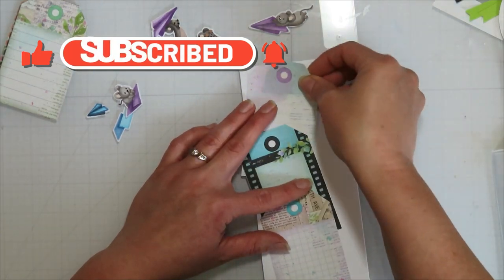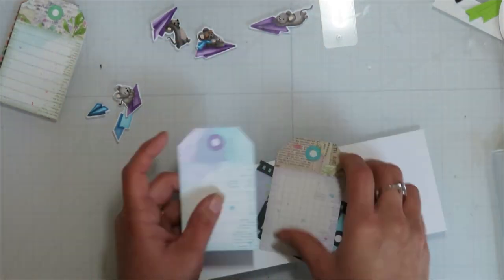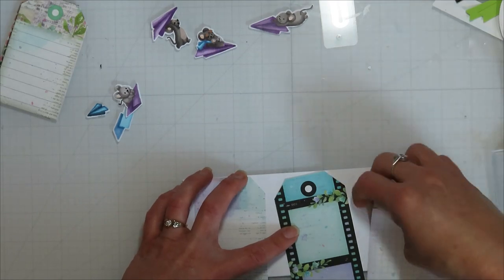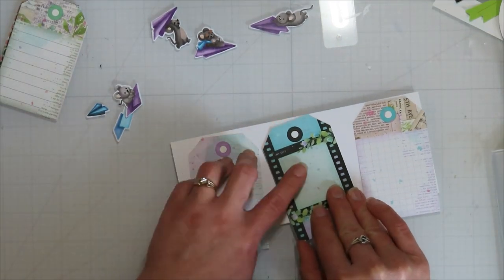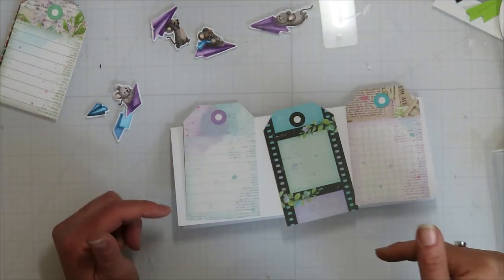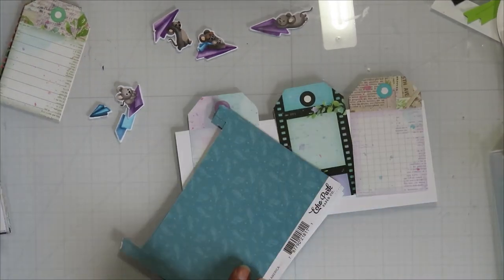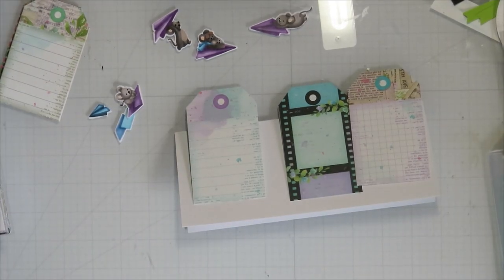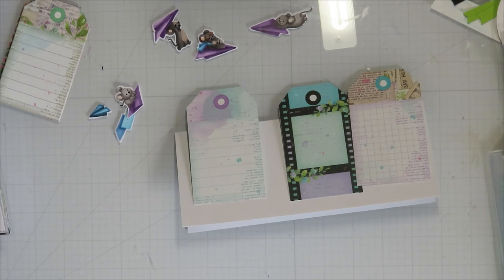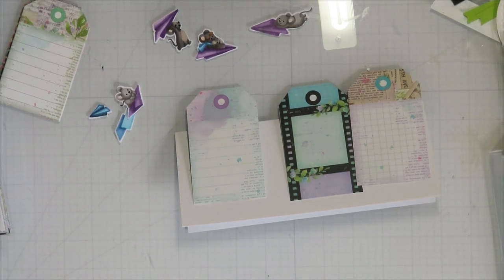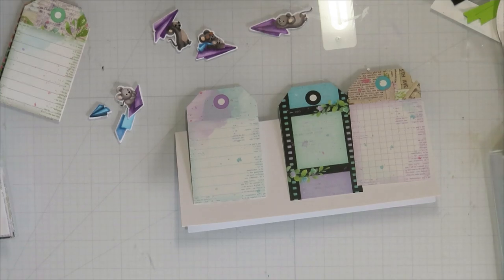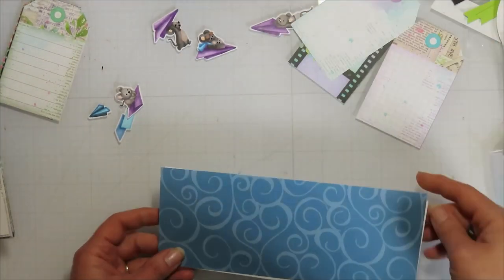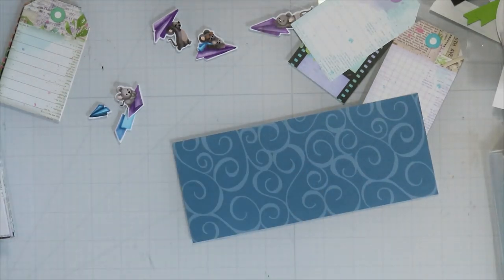I wanted to do it in a storyboard kind of card, so you kind of have first, second, third. And so to do that, I'm bringing in these tags that I cut out from the Simple Stories Simple Vintage Modern Bloom paper pack. I thought they would work well for my story, so each tag kind of has one little scene on it.